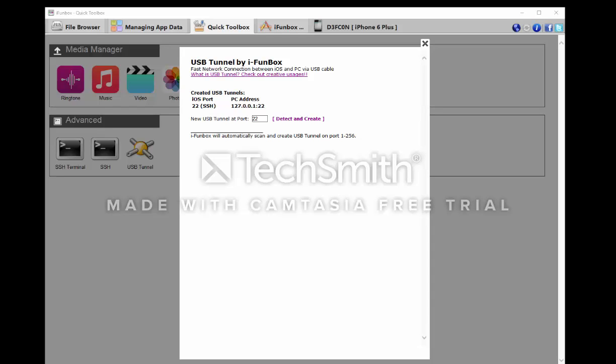Hey everybody, this is Psycho Mods HD and today I'm going to show you a really nice tutorial on how to fix the reboot loop on iOS 9.3.3.